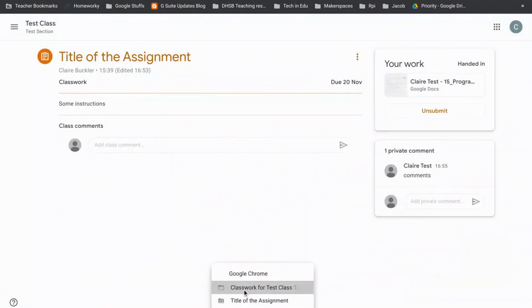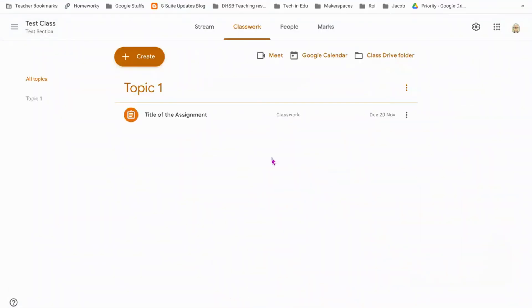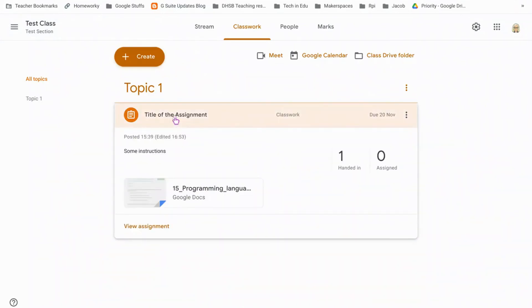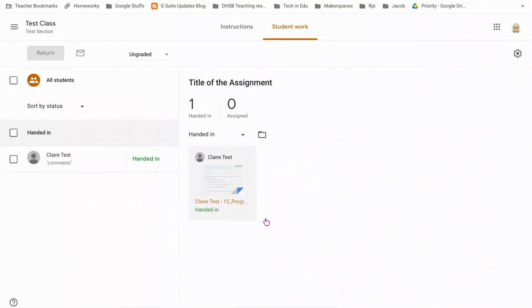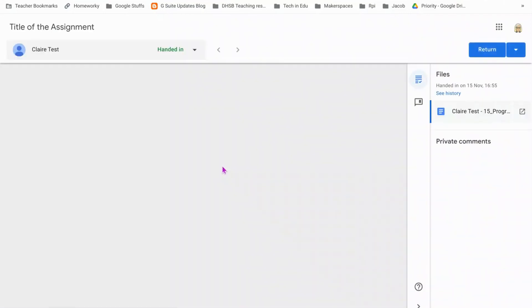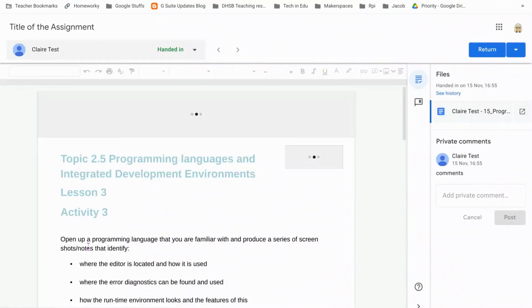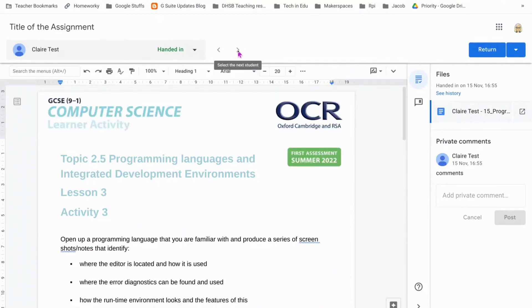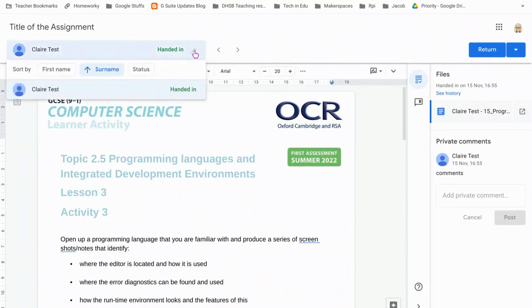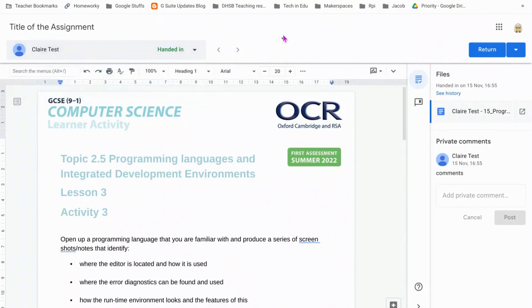If I go back to my teacher window and go into my assignment, I can see that one student has handed it in. You can see that the private comment that I left is now in here for the teacher to see. And then if I want to mark it, I just click on it and it will open. Now if I've got a whole class in here, I'll be able to scroll through using these arrows here, every student that's handed the work in, or I can click this down and I can sort them and I can actually go directly to a student this way.